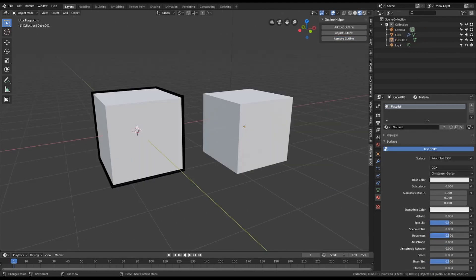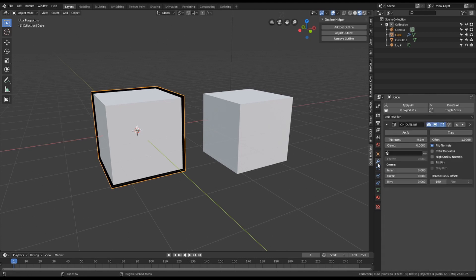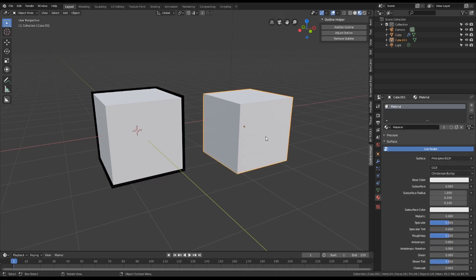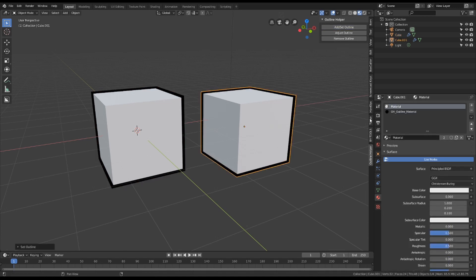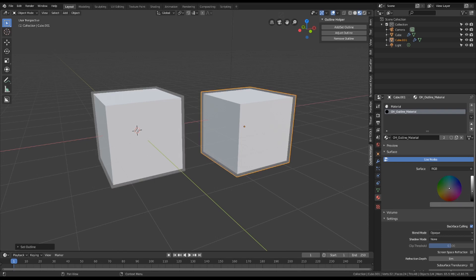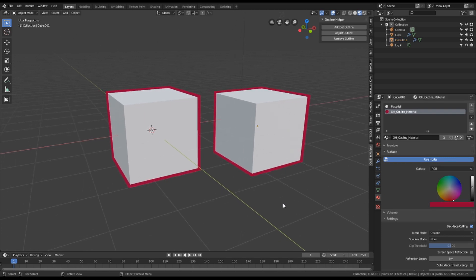The Outline Helper is non-destructive. It uses the Solidify modifier and materials to generate the inverted hull outlines and keeps track of them through their names. So try not to rename them or the functionality of the add-on will break. The outline material needs to be always the last material on the list, so keep that in mind if you add more.